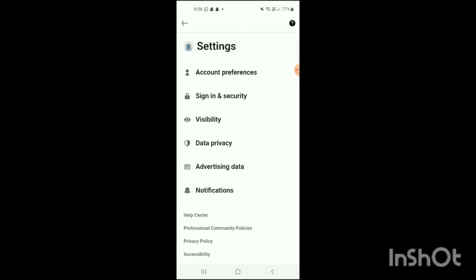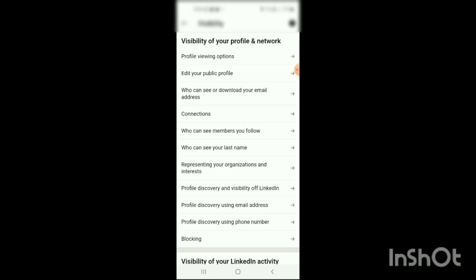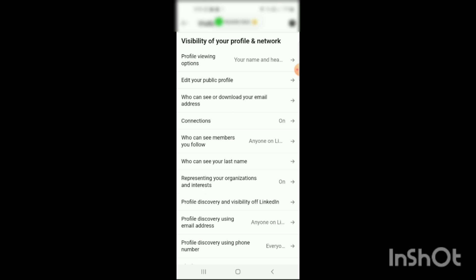From these options, click on Visibility. The Visibility section will open up and show you different options on the screen, such as Profile Viewing Option, Edit Your Public Profile, Who Can See or Download Your Email Address, and Connections.